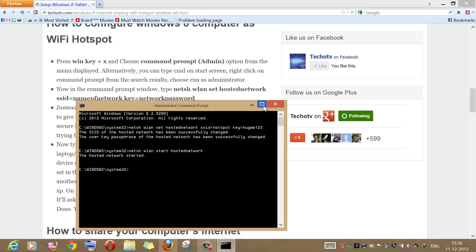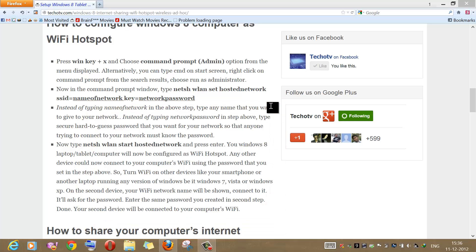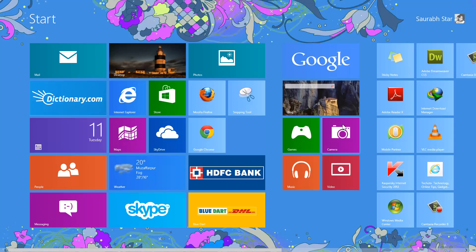Now that we have created the ad-hoc wireless connection and turned our computer into a Wi-Fi hotspot, other devices will still not be able to access or use our computer's internet connection unless we share our computer's main internet connection. To share it, we need to go to the Network and Sharing Center.